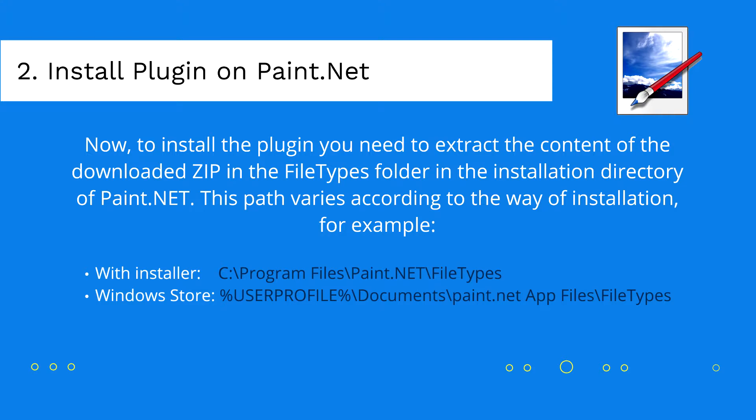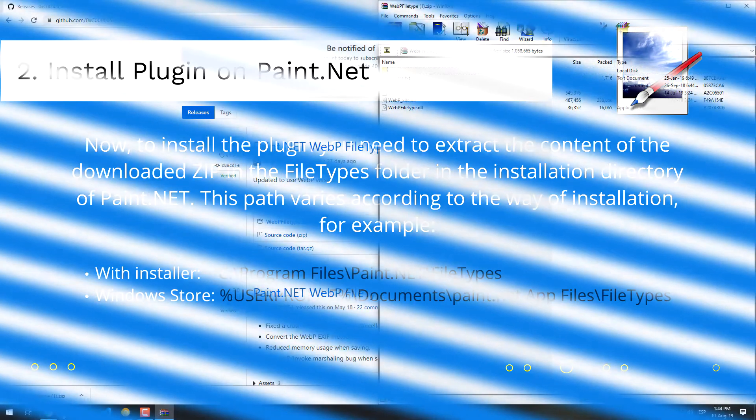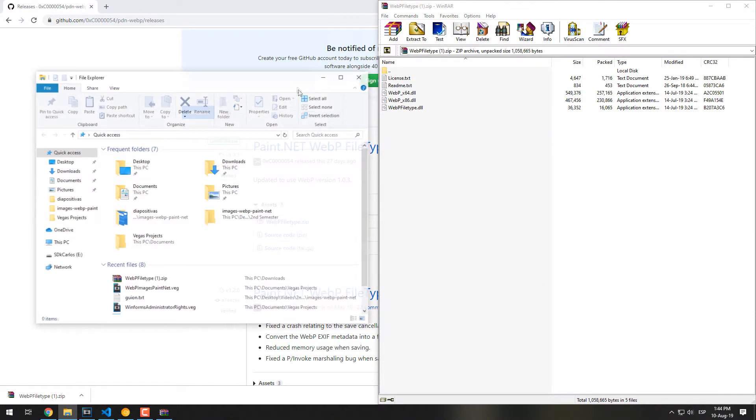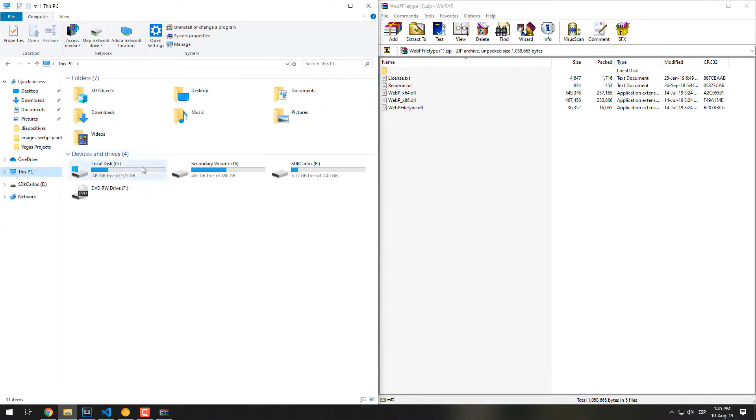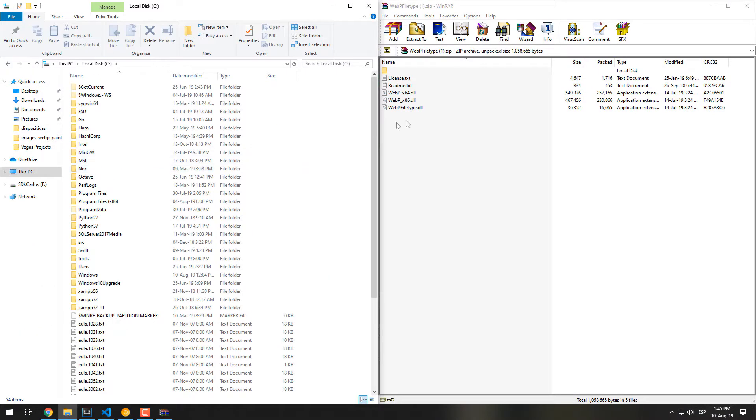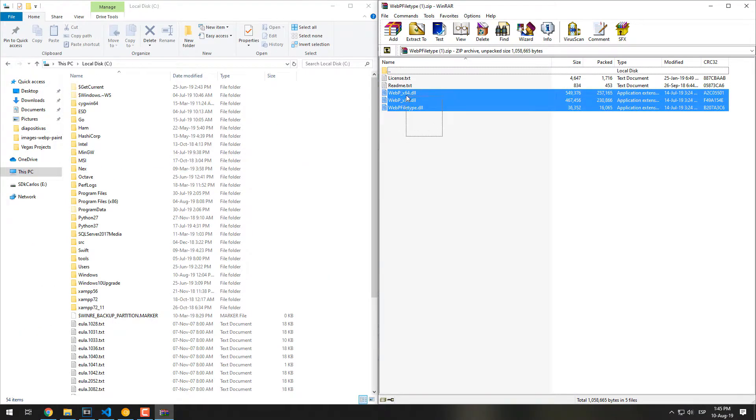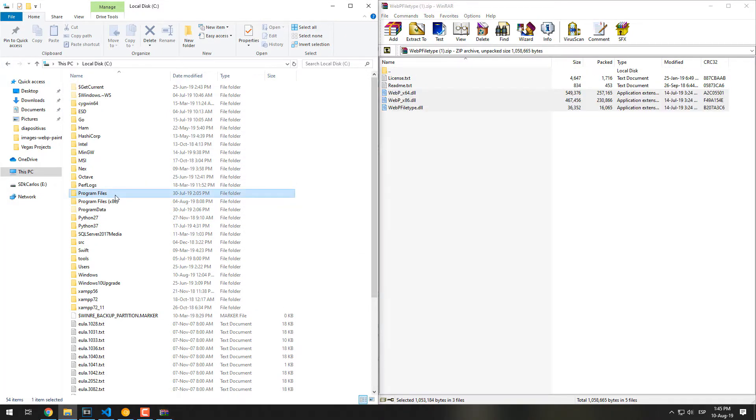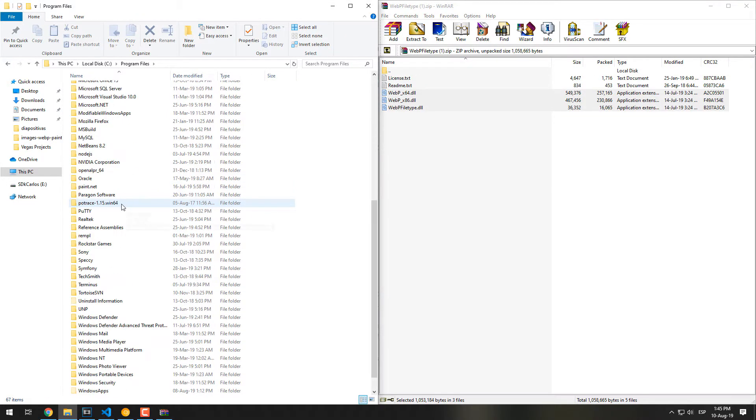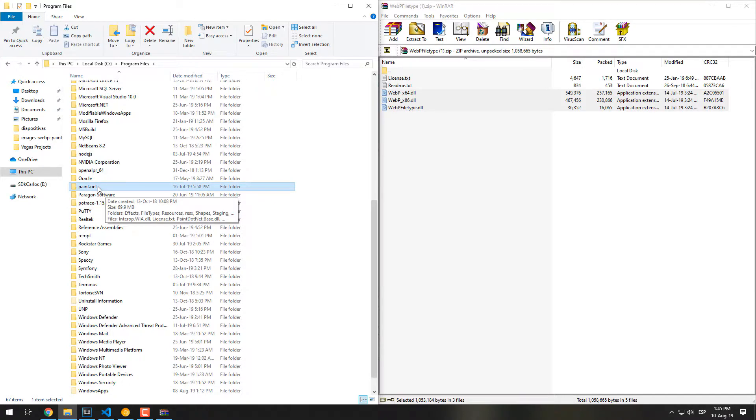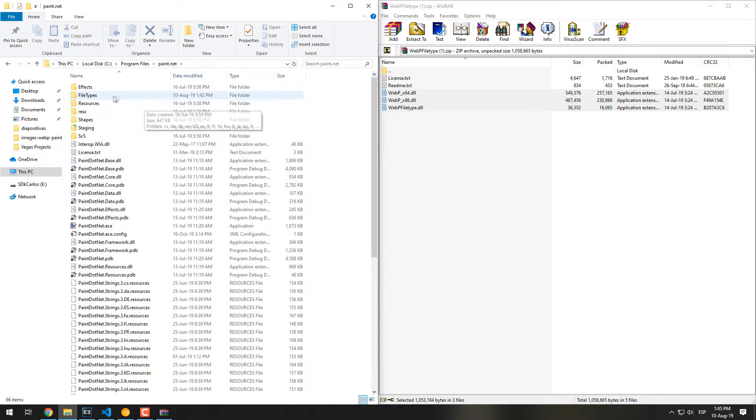Now, to install the plugin you only need to extract the content of the downloaded zip in the file types folder in the installation directory of Paint.net. The installation path varies according to the way of installation. For example, if you installed it with the regular installer from the official website of Paint.net, the default path will be in Program Files.